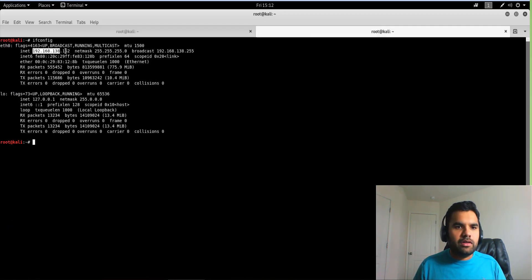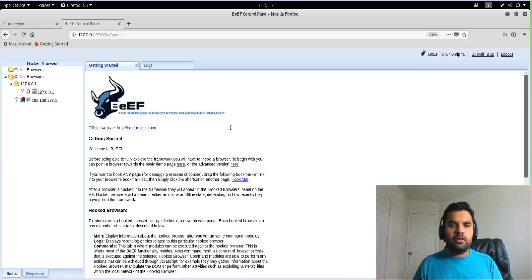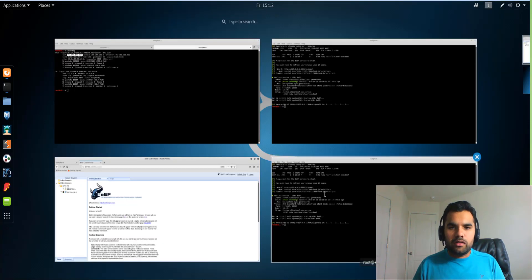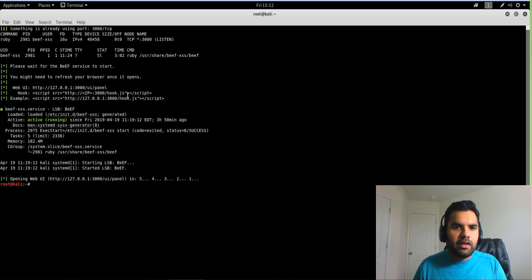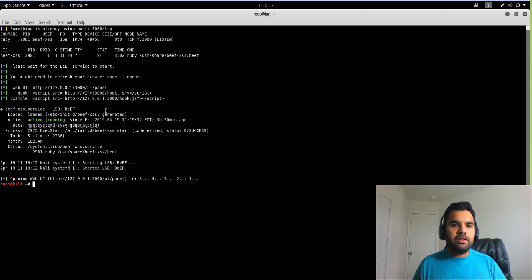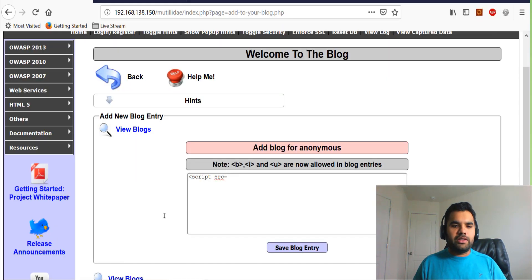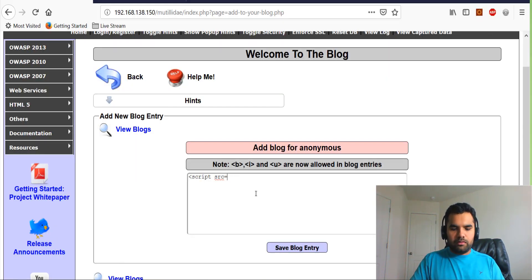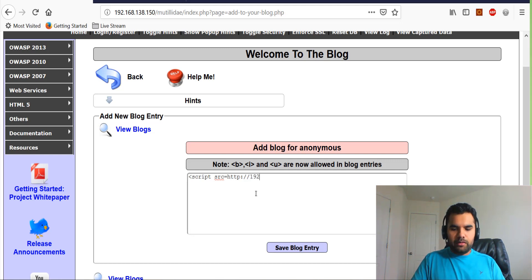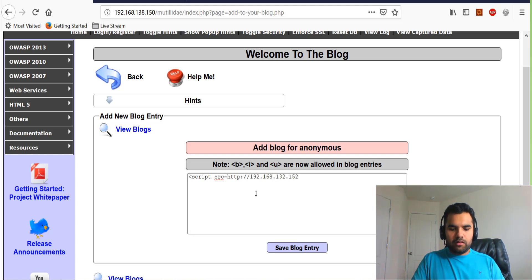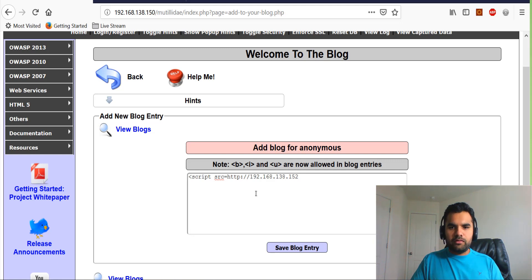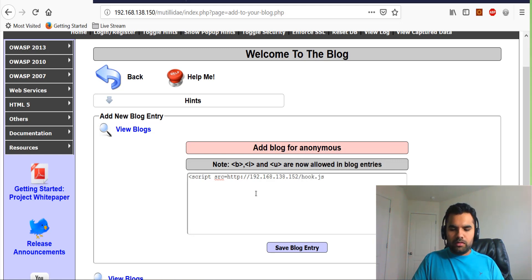Yeah, so the IP was 192.168.138.152. And then it's running on port 3000 and we're going to do hook.js. So HTTP 192.168.138.152:3000, then hook.js.